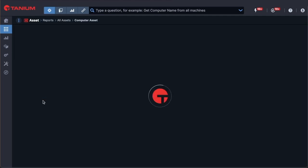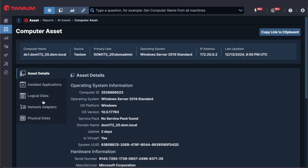Users can drill down into individual endpoints and see fine-grained details like hardware inventory information, primary user installed applications, network adapters, as well as physical and logical disks.